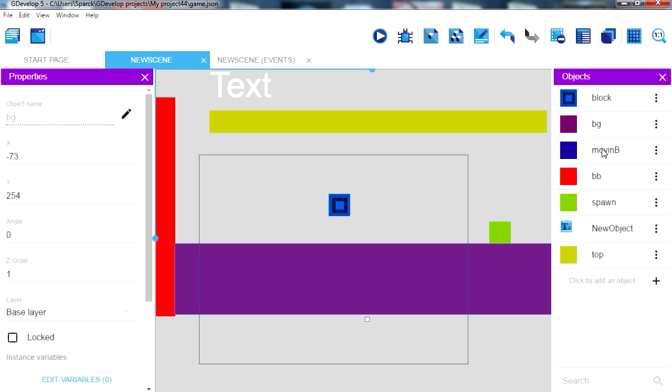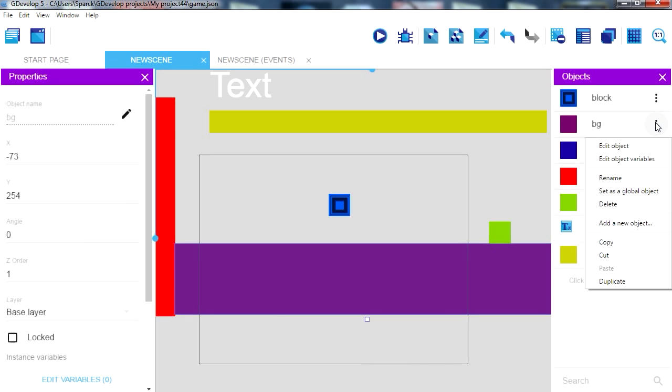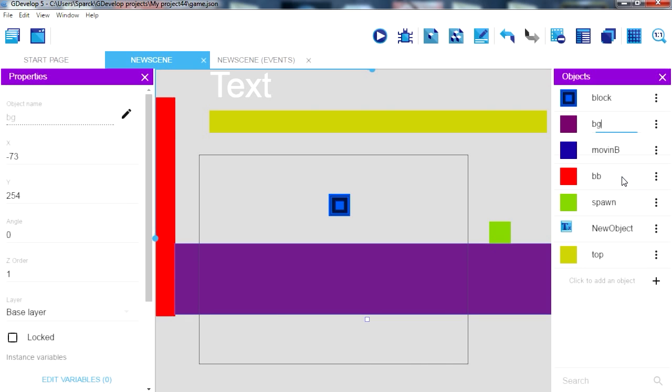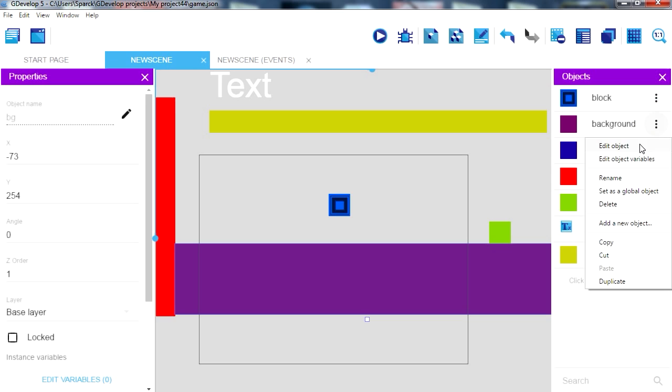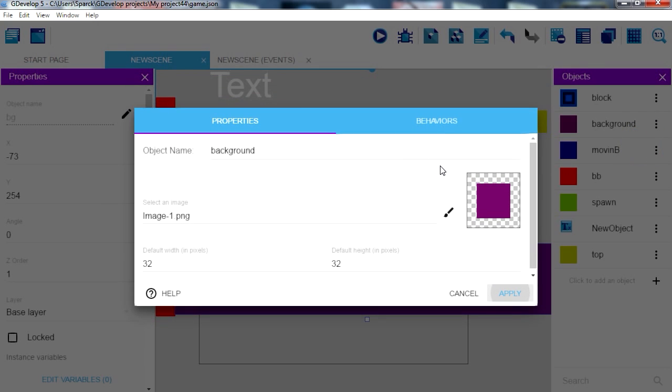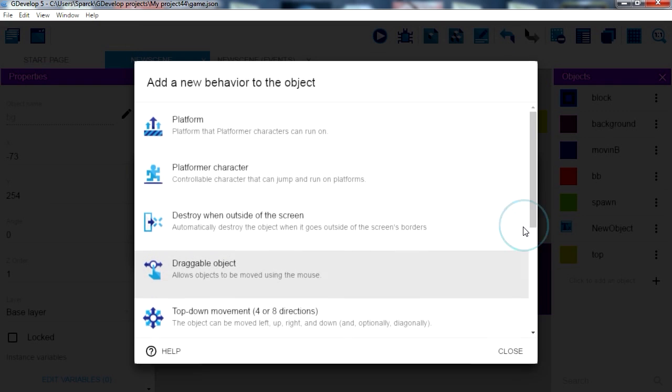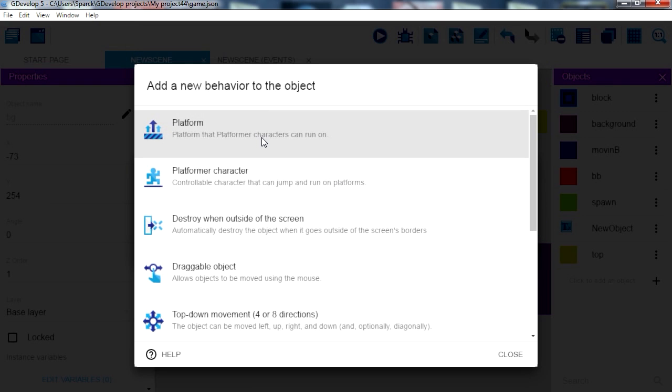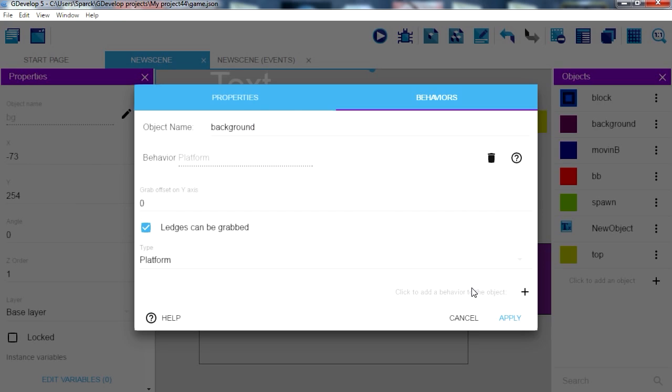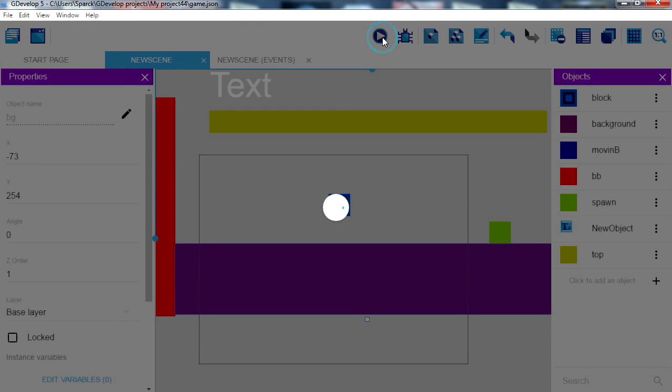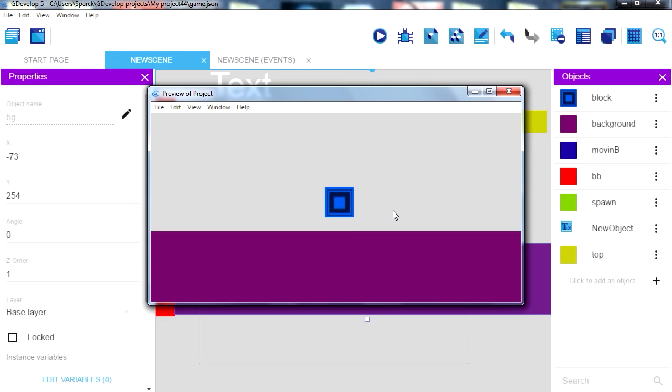Here's the background, we should name this background. And we are going to make our background a platform object. Now if you run this you notice that now you can rest on the background, which is good.